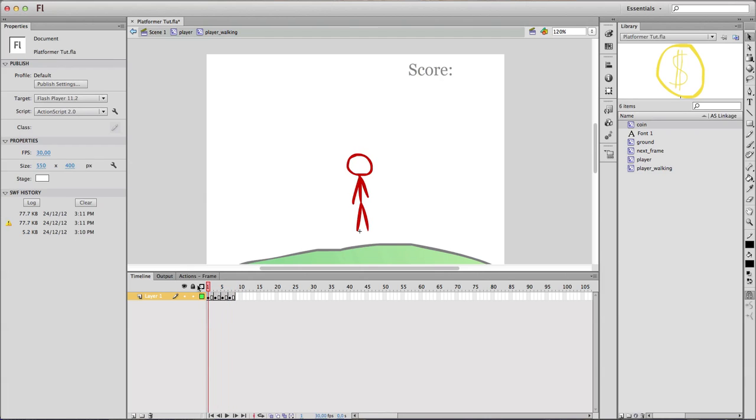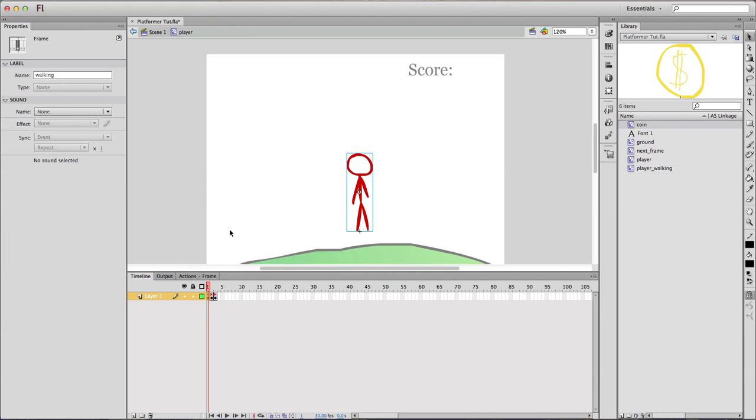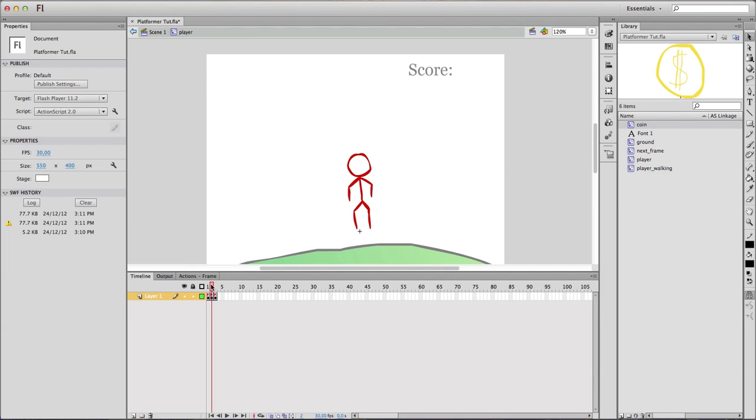On the first frame, we have a character movie clip with a simple animation of him walking. Now I know this is very crappy, but I'm not a great animator. On the second frame, we have our character while jumping, while in mid-air. And on the third frame, we have our character standing.